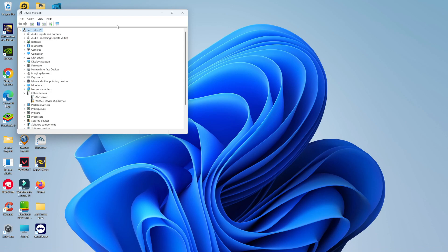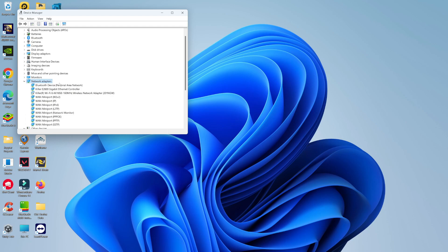Once you've done that you're going to get a window pop up like this. From here look for your network adapters. You can see that's just down here. Once you've located that, click on the small arrow next to network adapters.